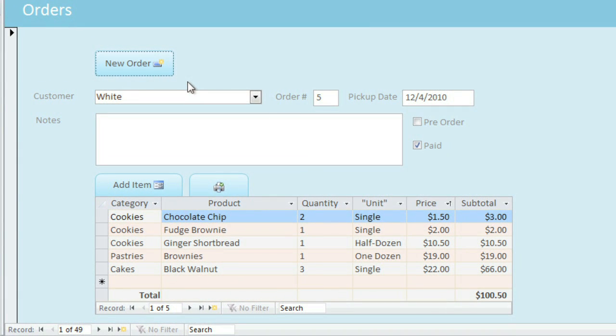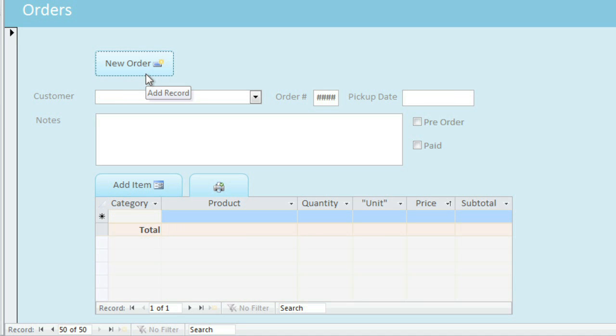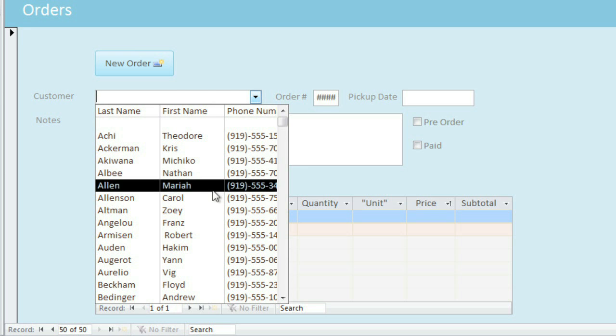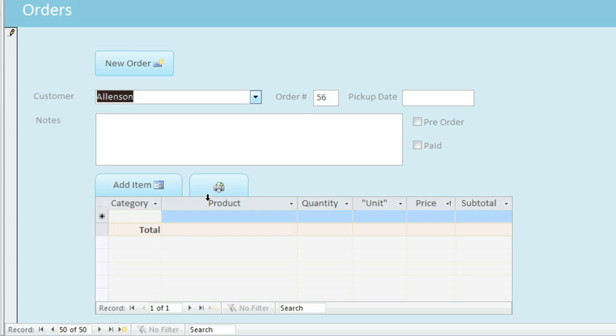Let's just walk through the process of creating a new order. When you click New Order, it clears all of the fields, and then you can choose the name of the customer that's placing the order. The information in this list comes from the Customers table, so every customer will need to already be in the database before they can place an order. And it automatically generates a new order number.